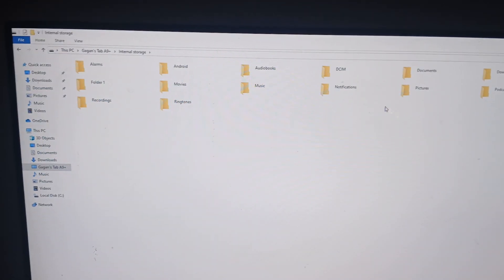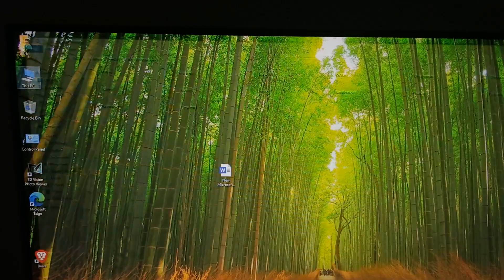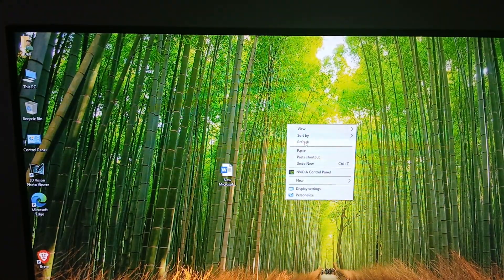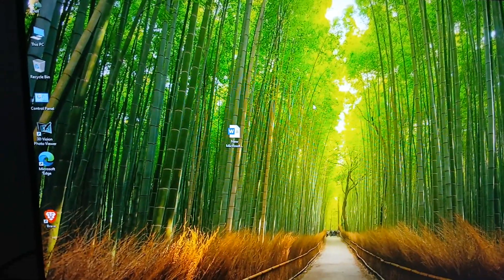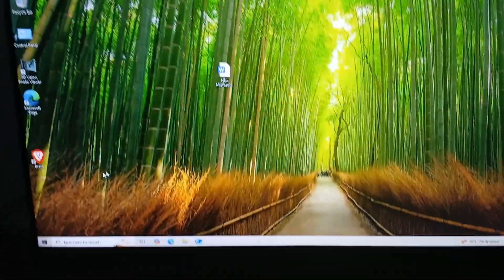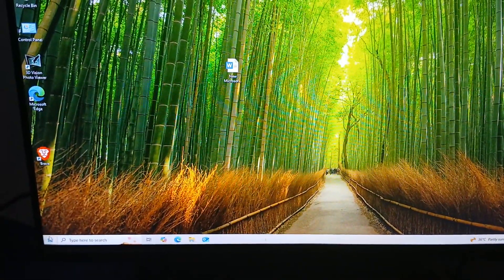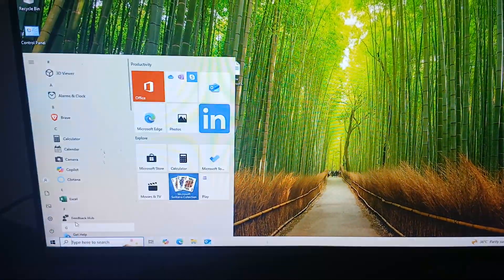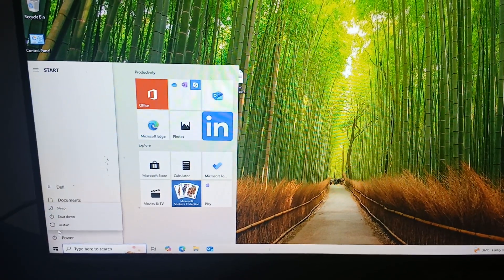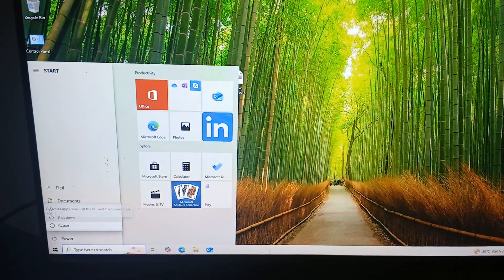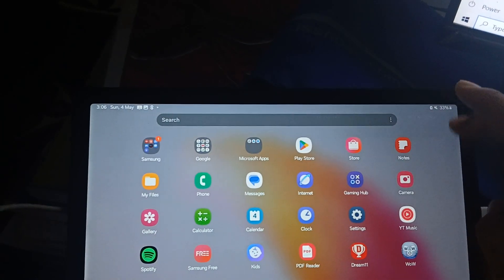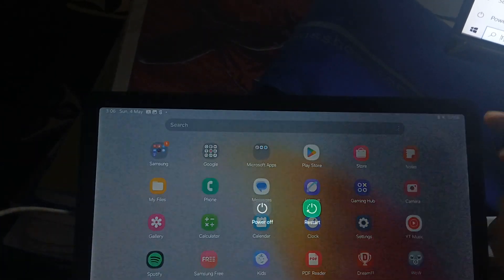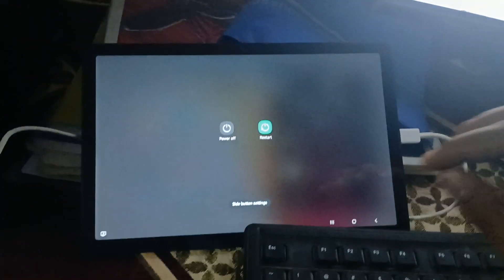Another step is to restart both devices. For restarting Windows, tap on the Start button and select Restart. For the tab, swipe down, tap on the restart icon, and restart. A simple restart can resolve many minor glitches.